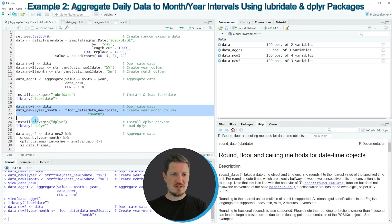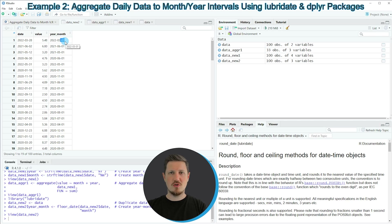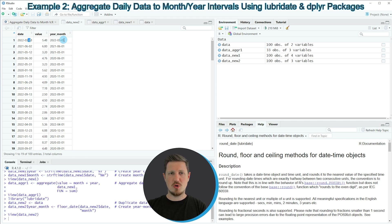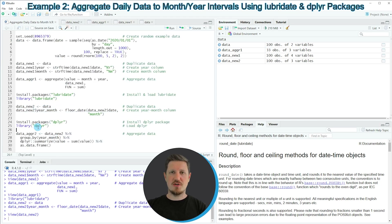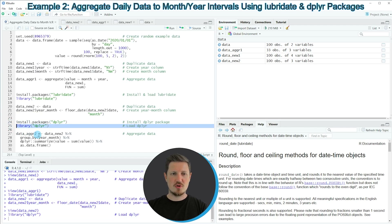If you run these lines of code, another data frame appears at the top right called data_new_2. If you click on this data set you can see that we have added a new column called year_month, and this column contains the year, the month, and always the first day of that month. In other words, we have converted the days of our date column to the value 01. Then in the next step we can apply dplyr functions. We need to install and load the dplyr package as shown in lines 24 and 25. After loading it with line 25, we can apply functions such as group_by and summarize.